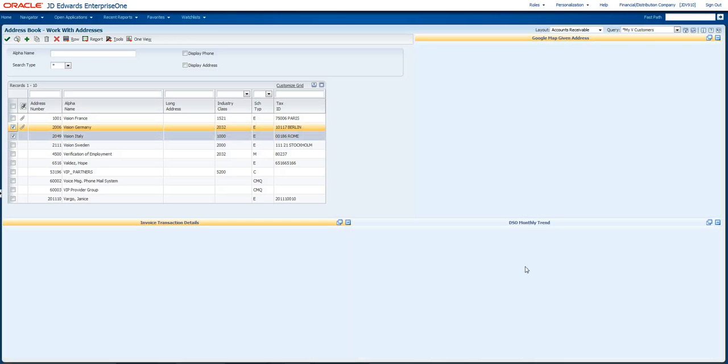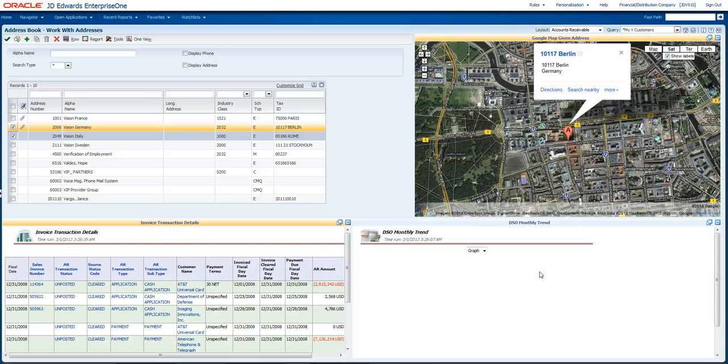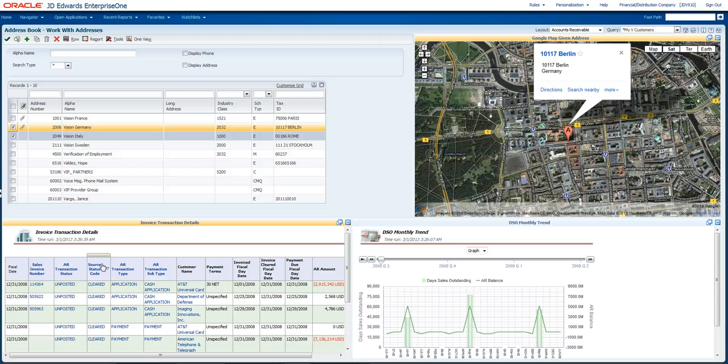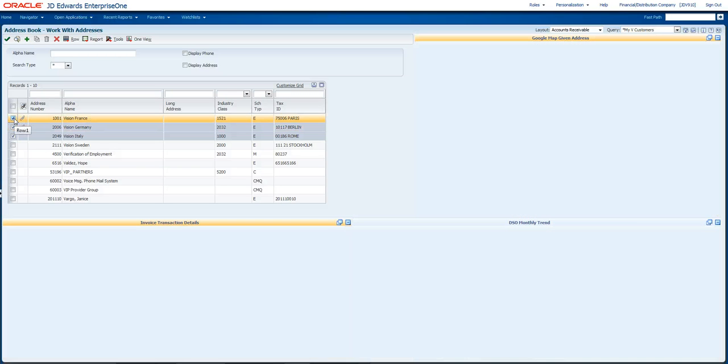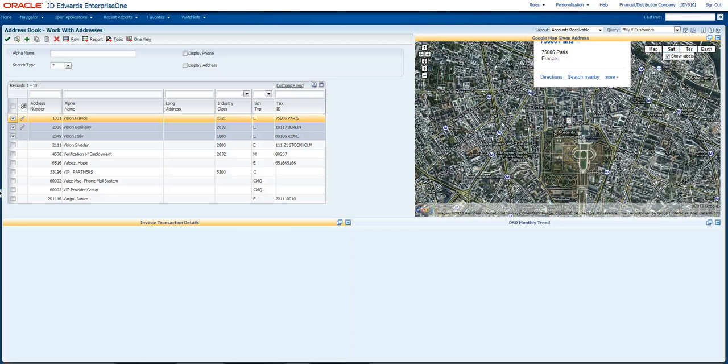I'm bringing in some DSO monthly trend information related to how my organization is running, and then I'm also bringing in some invoice transactional detail, once again associated with the customer. So you see as I toggle between these, that information will dynamically change.